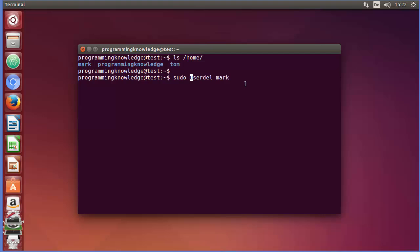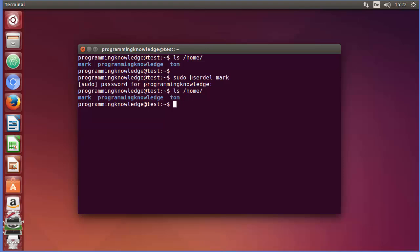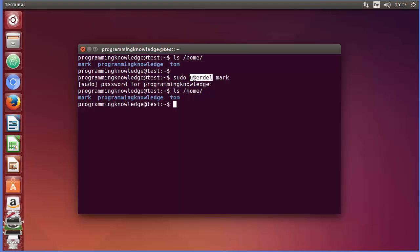I'm going to press enter, give my password, and press enter. Once again I'll check if the user is deleted or not by running `ls /home`. You'll observe that even after running `userdel`, the home directory for this user is not deleted.